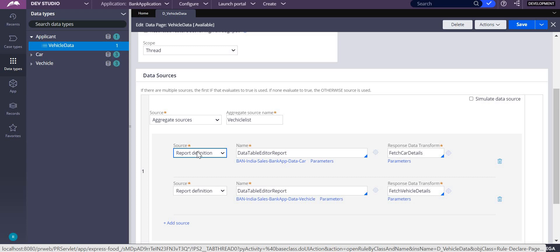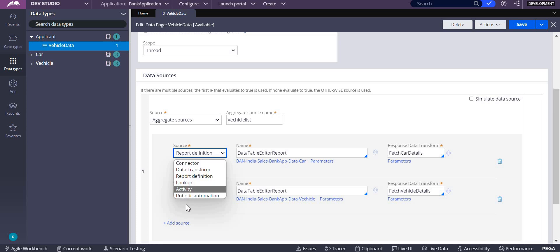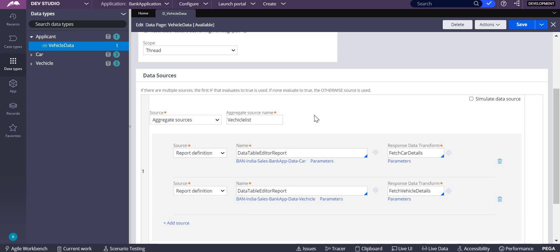What could be the multiple sources under aggregate sources? Similar to your things like connector, data transform, report definition, lookup, activity, and all. In this example, I am fetching some car details from the outside, from other applications.